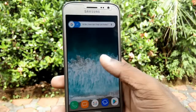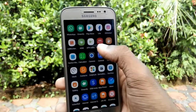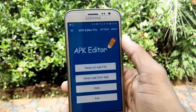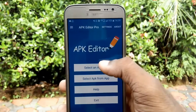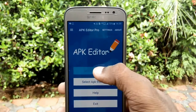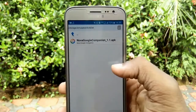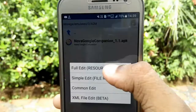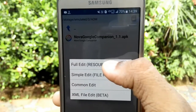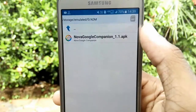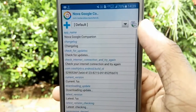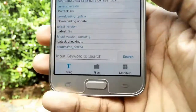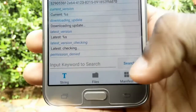First, open the APK Editor and select the Google Nova companion APK. Click on Full Edit, then click on Manifest and select SDK version. Edit the minimum SDK from 21 to 19.